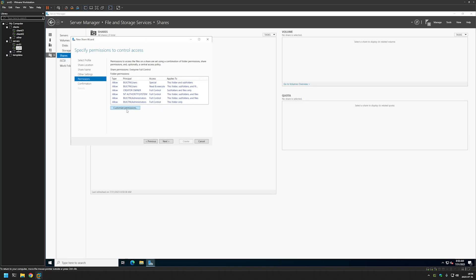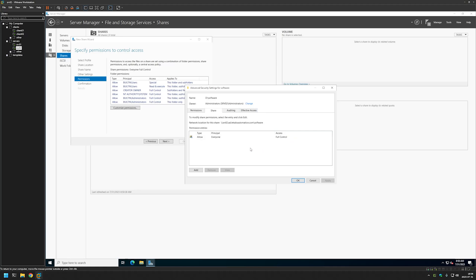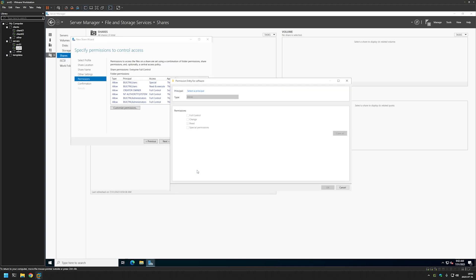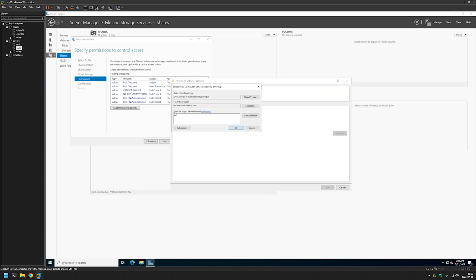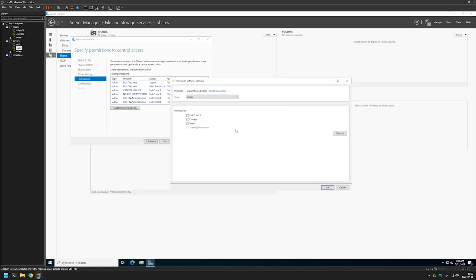For the permissions I want to customize them a little bit, so let's click on Customize Permissions. Let's go to the Share tab first. Currently we have the principal Everyone with Full Control access. To make it more secure, let's select it and click Remove. Instead of Everyone, we'll use Authenticated Users — click Add, then Select Principal, type Authenticated Users, click Check Names, select it, and click OK.